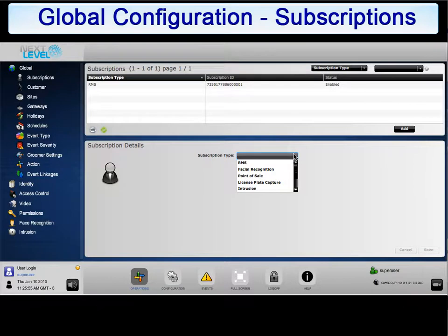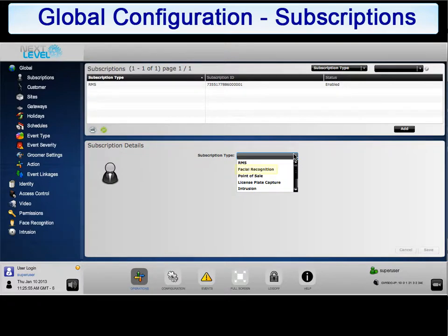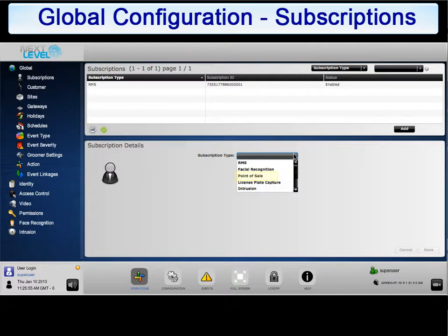A subscription token is required for the following add-on features. RMS enables connection to RMS or cloud services. Face Recognition allows the capture of faces to be compared against a group of stored faces. Point of sale integrates a POS system with the NLSS gateway. Point of sale requires the use of the NLSS API to integrate.